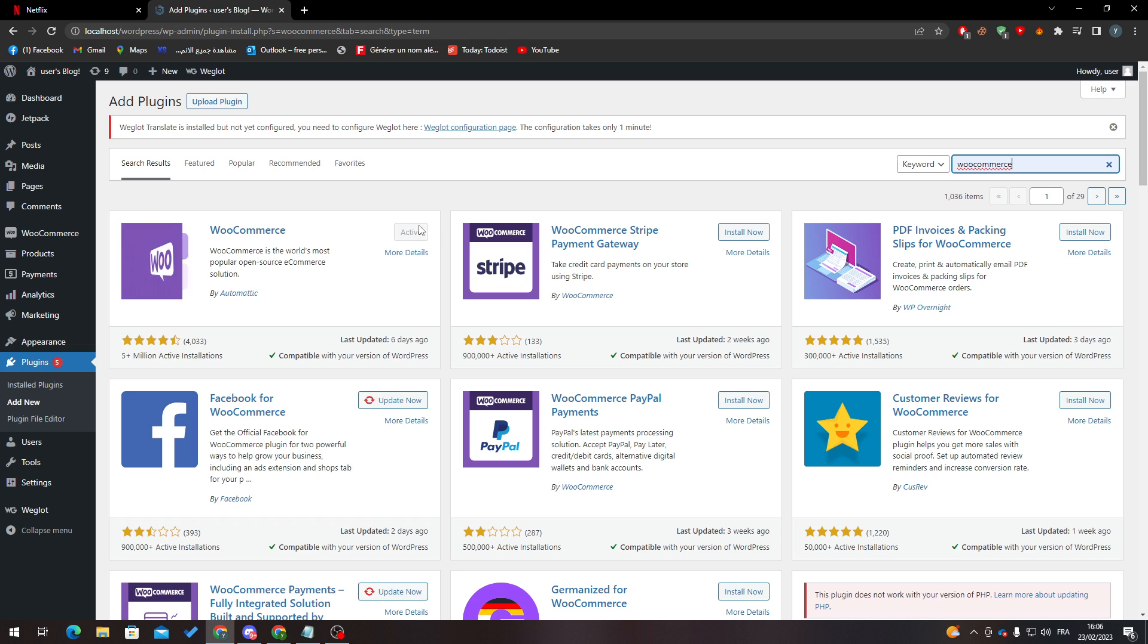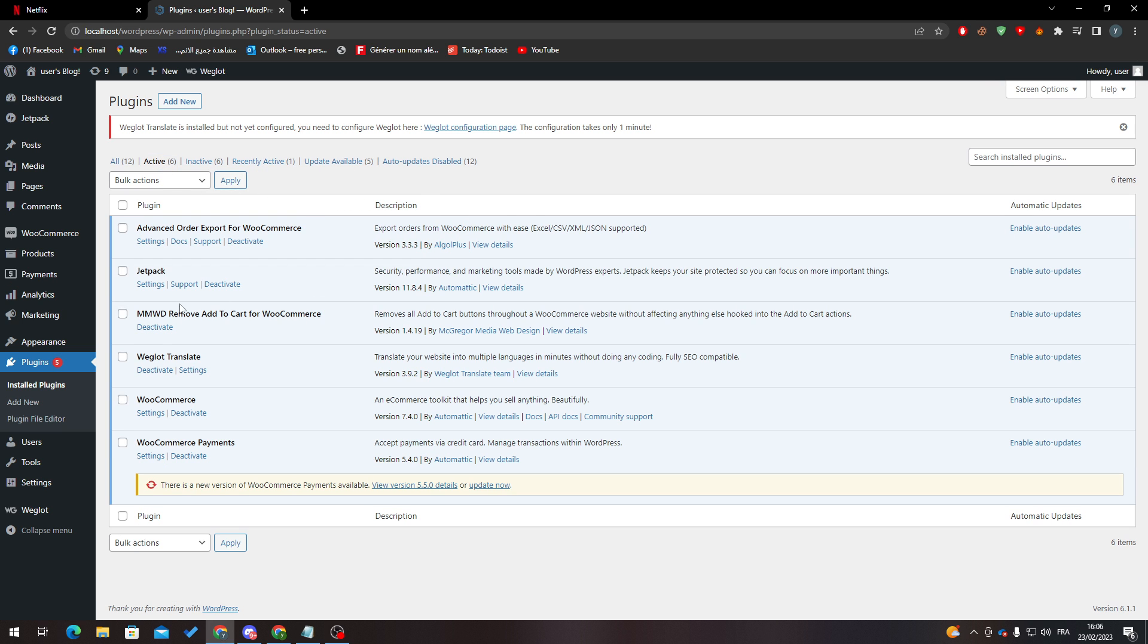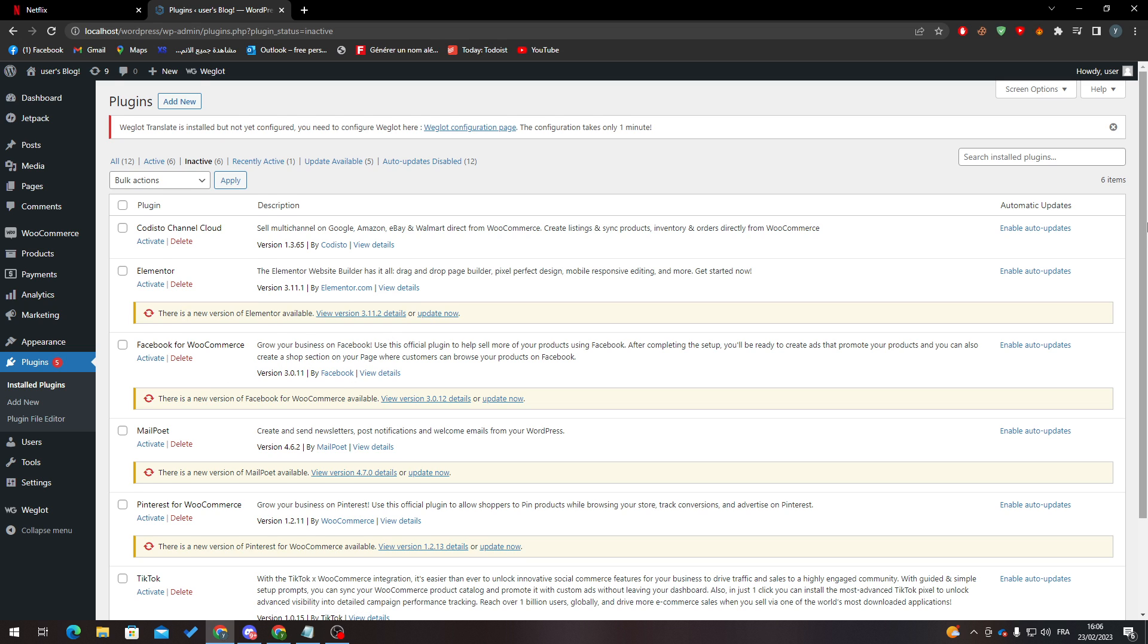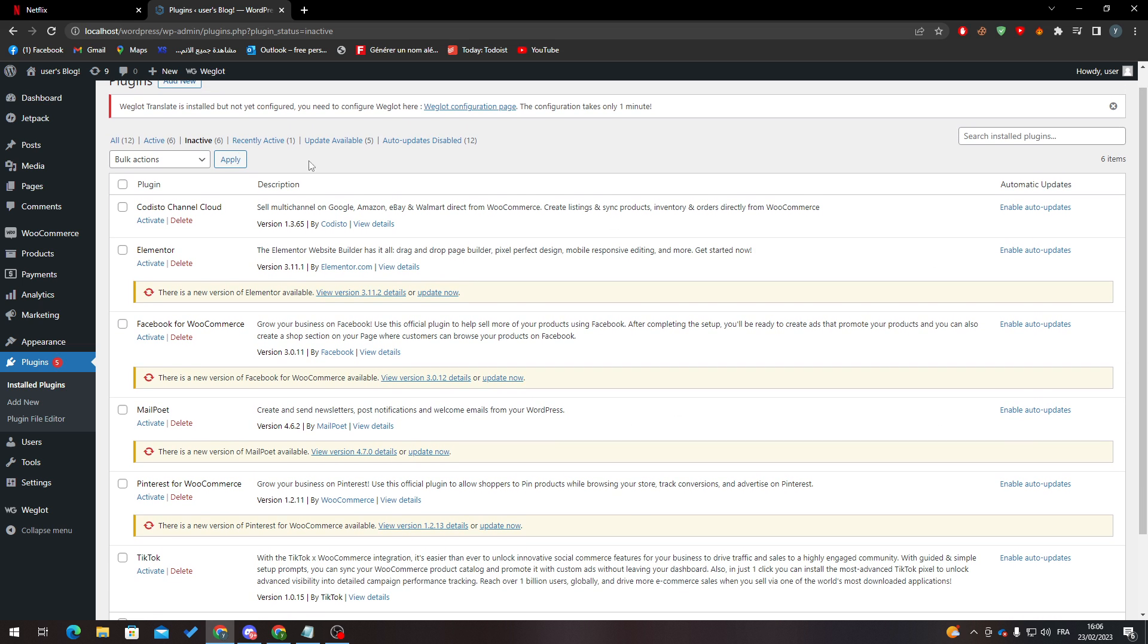Then activate it through these buttons. Go to Installed Plugins and make sure that it is active. If not, go to inactive ones and check if it's here. If it's here, just activate it and update it if there are any updates.